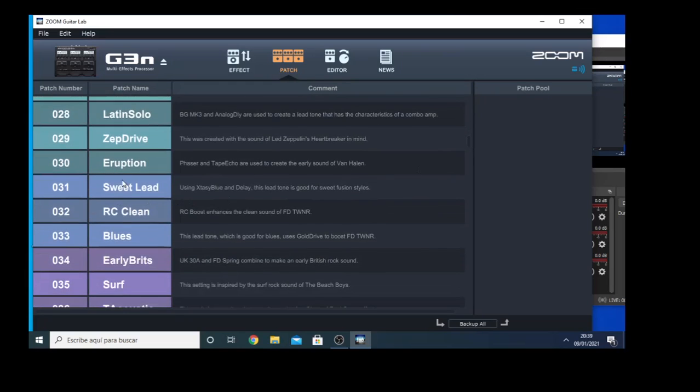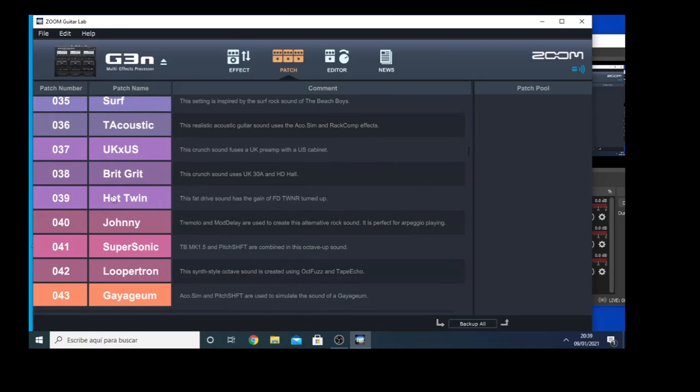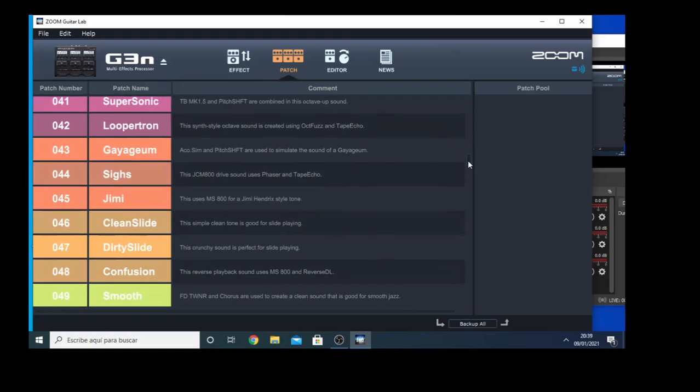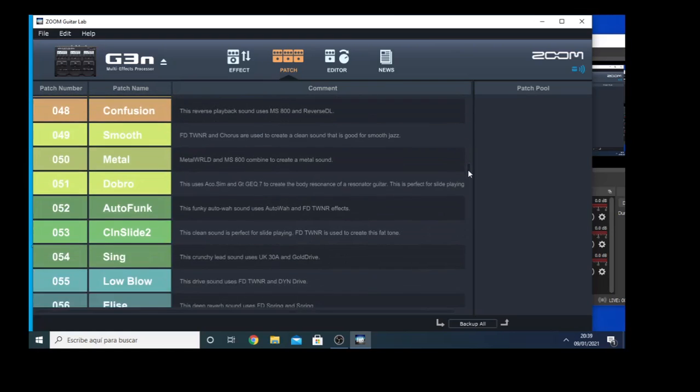Suit Lead, Blues, it's not bad. Brute Grit, and Dobro, Auto Funk, which is kind of a wah.